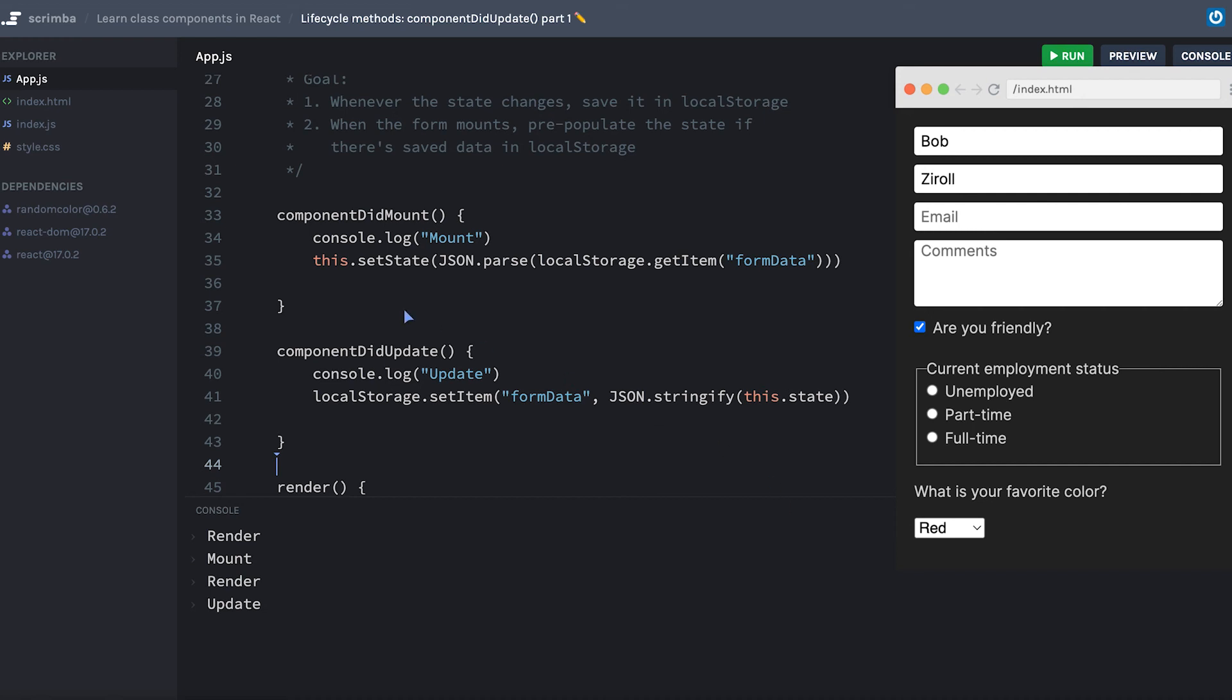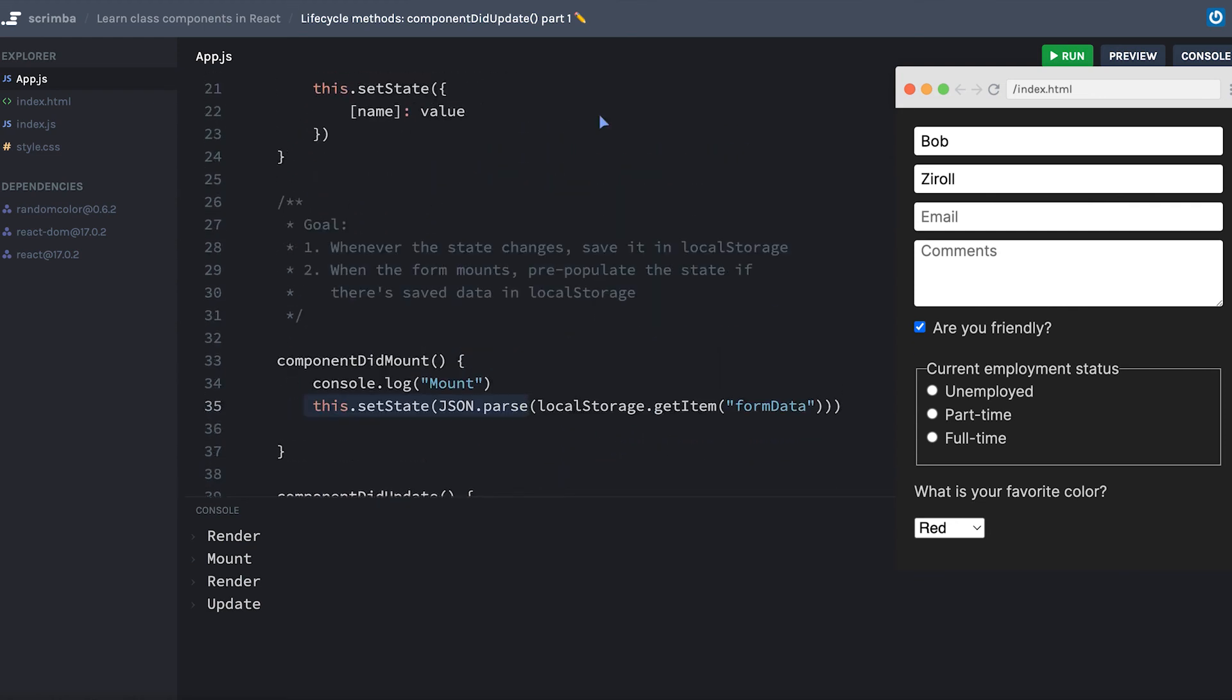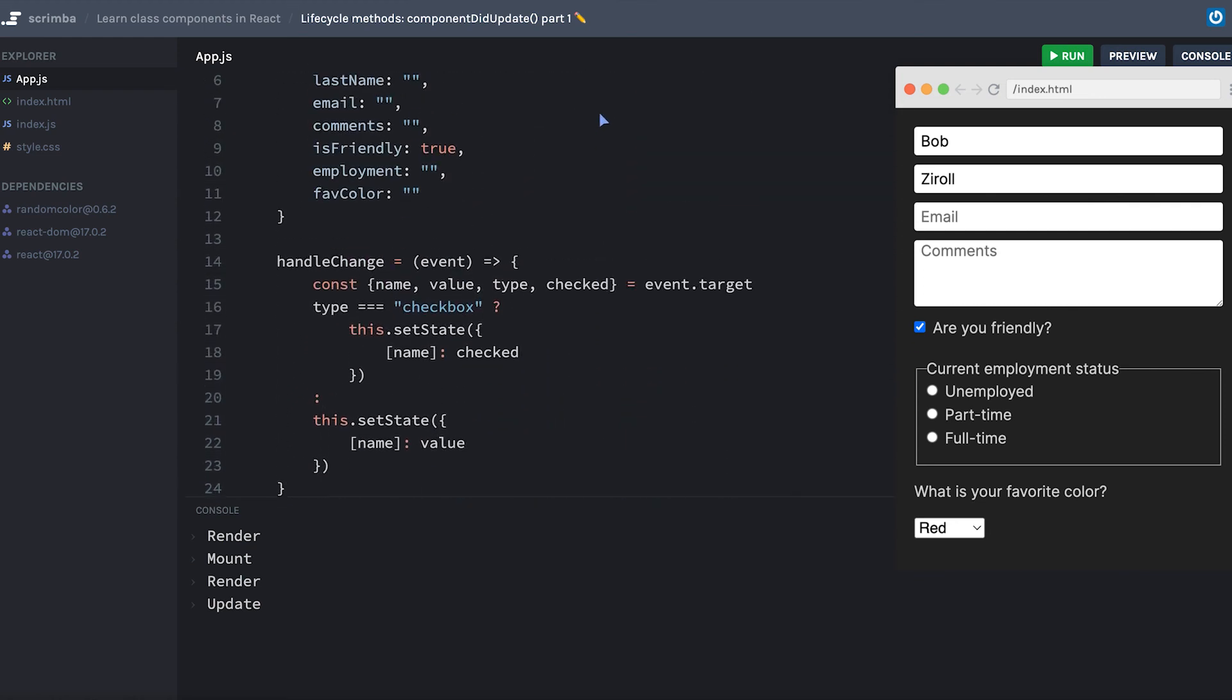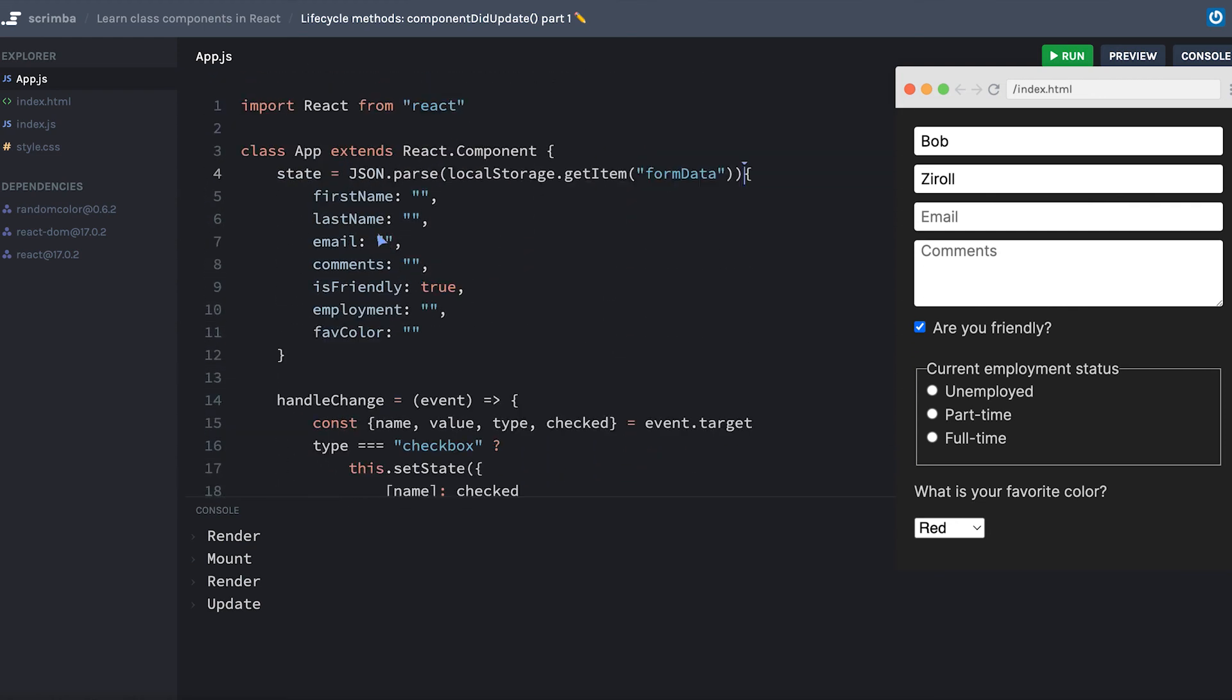Because we are setting the state inside of our componentDidMount, it's triggering a re-render on React and therefore running componentDidUpdate. Perhaps a slightly more efficient way would be to take our code here and instead of setting state inside of componentDidMount, actually initialize our state with the value that comes back from getting the item from local storage, or if that is null, setting state equal to the object that we had before.